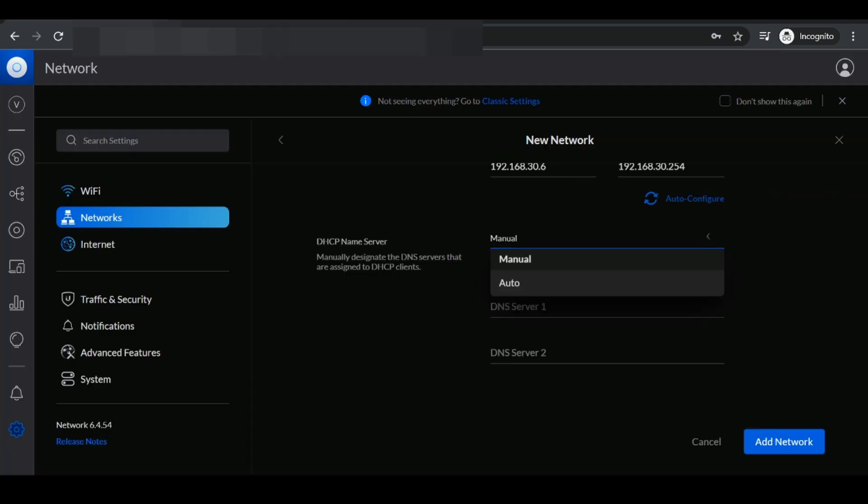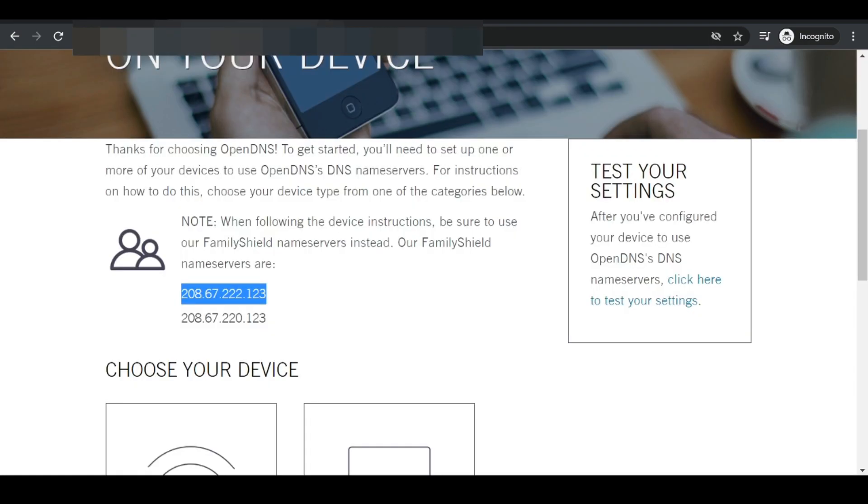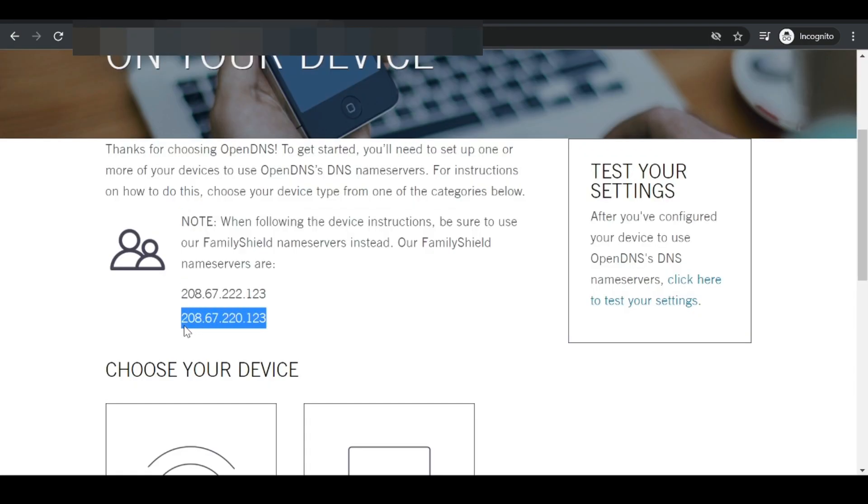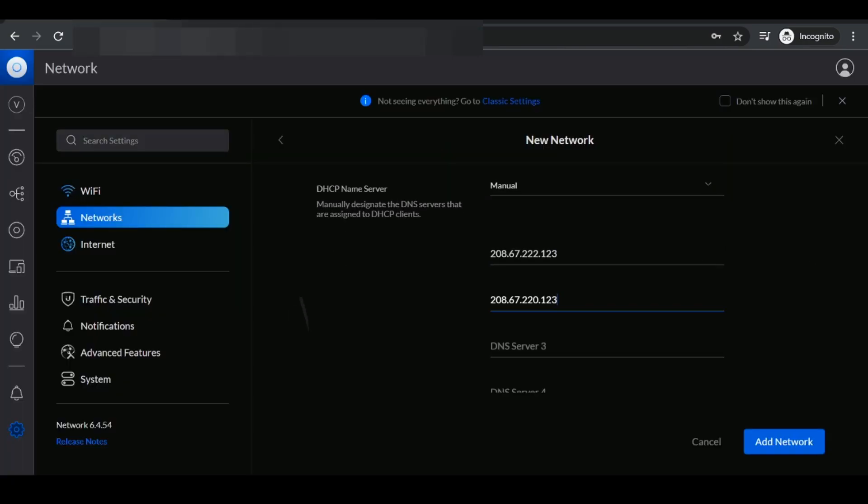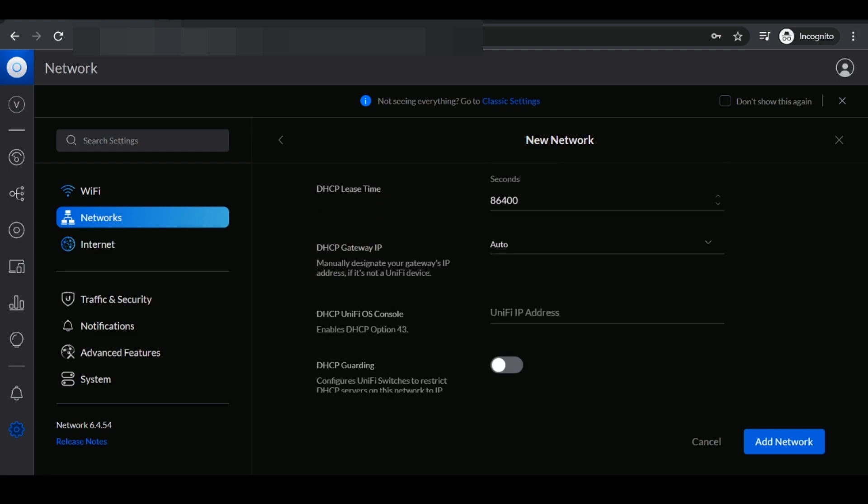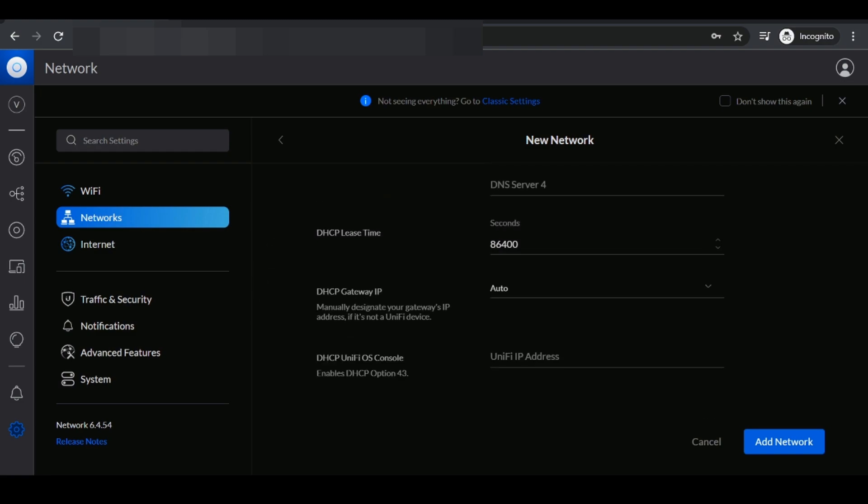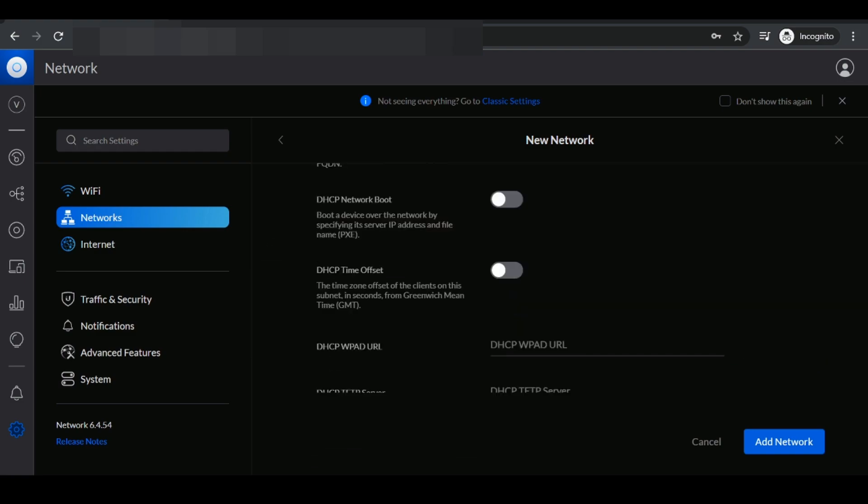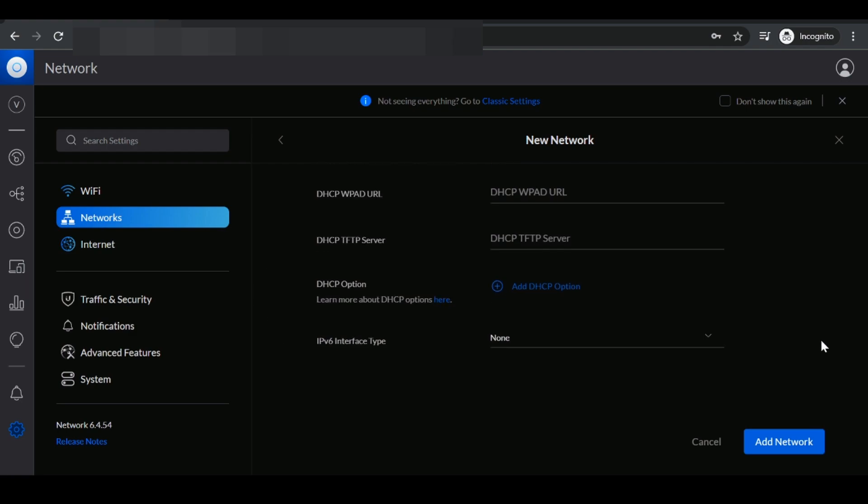I'm going to copy this and I'm going to paste it right here for my first DNS server. I'm going to copy the second one and I'm going to go back here and paste this here as well. Once I've completed adding those two DNS servers, I think we're good here. I'm going to add network.